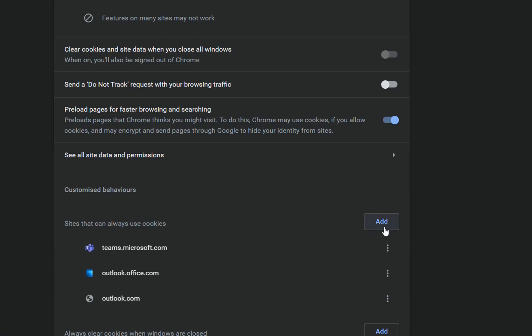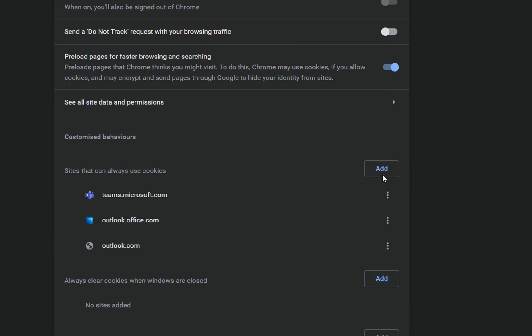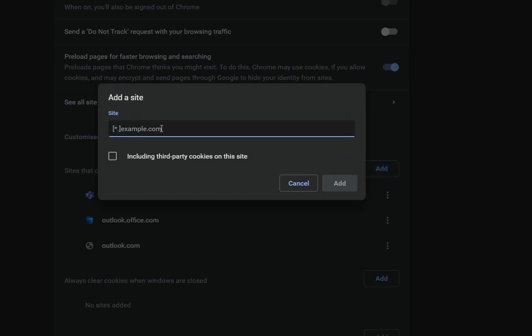For example, here I have added Teams, I have added Outlook and outlook.com, and those sites have the right or the permissions to use cookies. So in order to give them this permission, we click over Add and here you define the site which you want to use cookies.